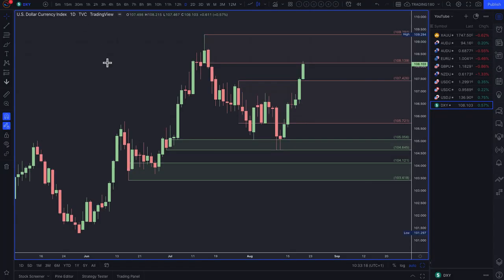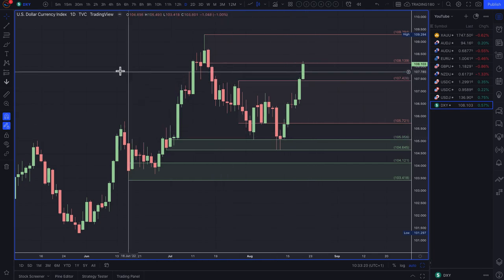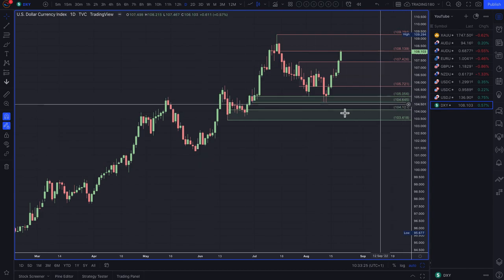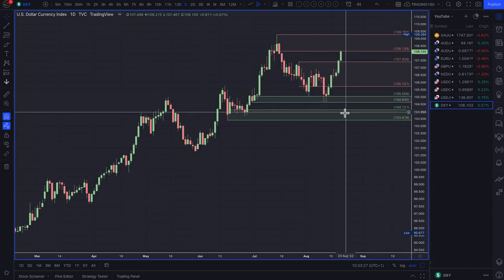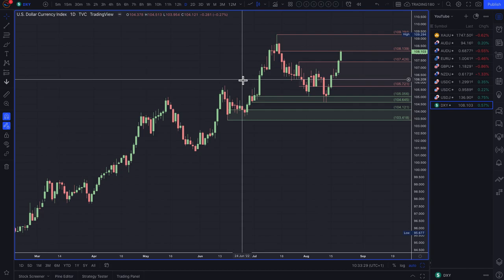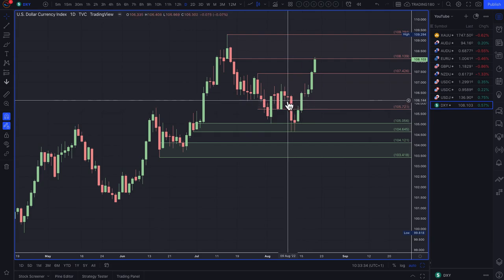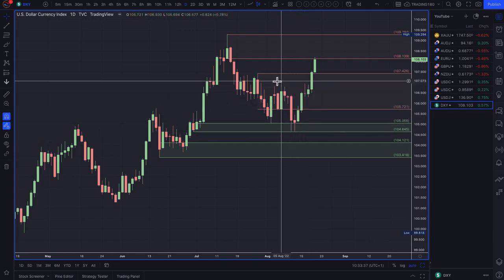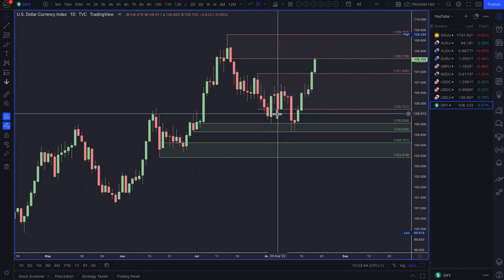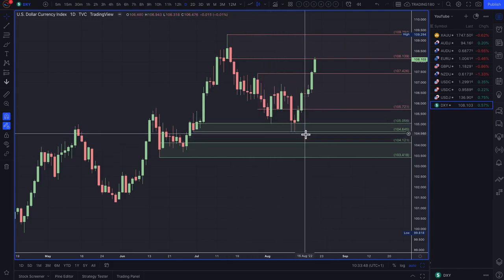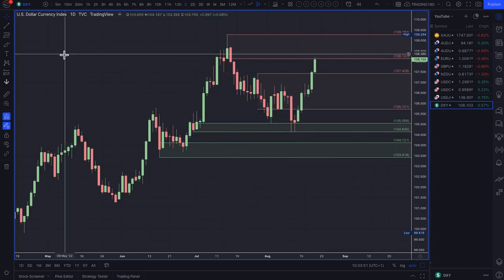Starting with the dollar index, which is just a measure of dollar strength against various currencies like the pound, the yen, and the euro. We use it as confluence — we're not necessarily trading it — but one of the key things to understand, especially if you're new to this channel, is fundamental analysis, because fundamental analysis is really about determining current and future value.